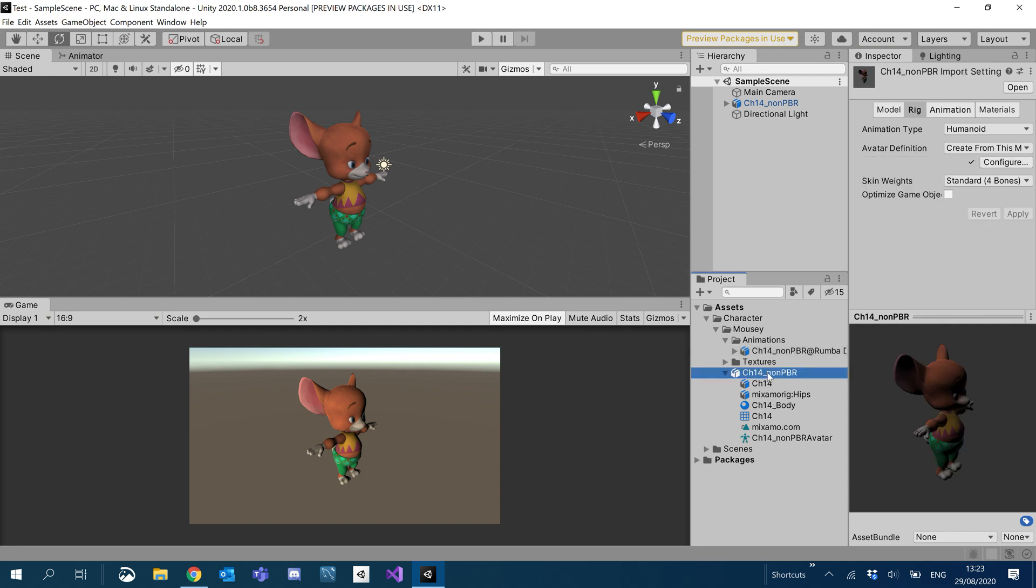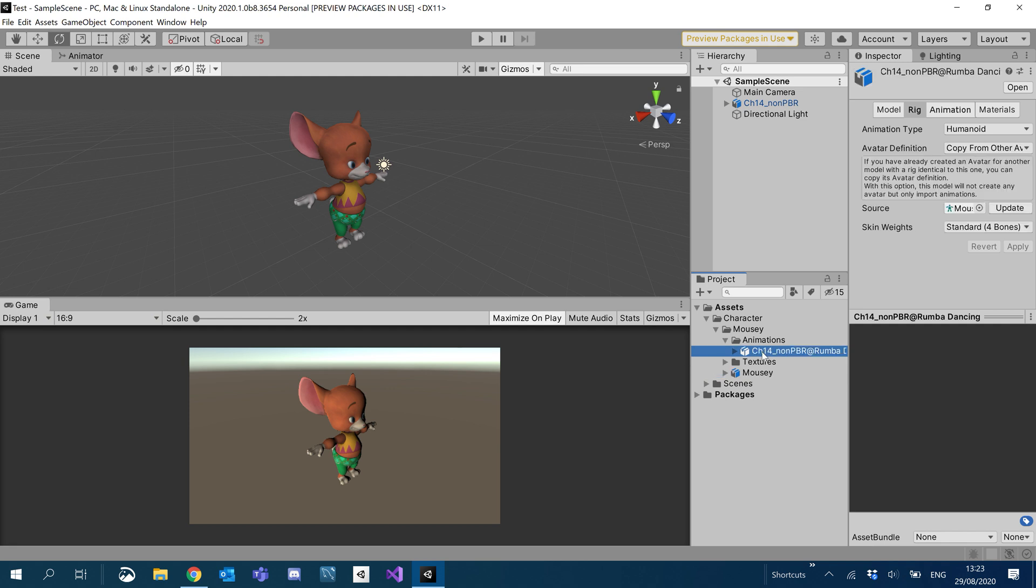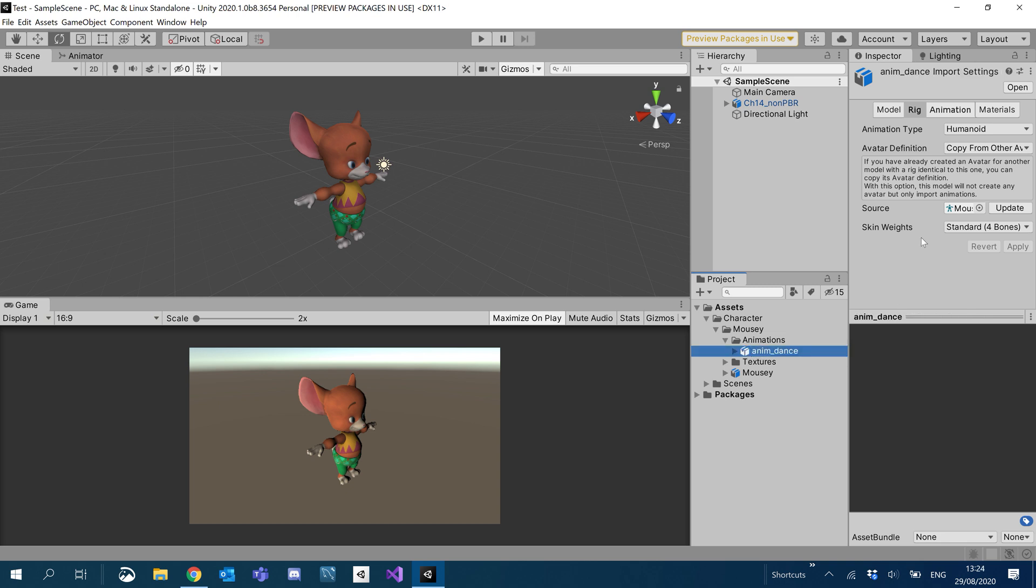All right. So let's rename these a bit better. So we'll call this Mousy. And for our animation here, we can just call it anim underscore dance.